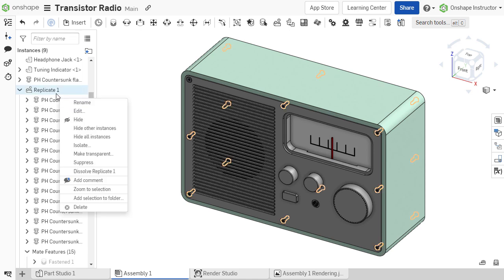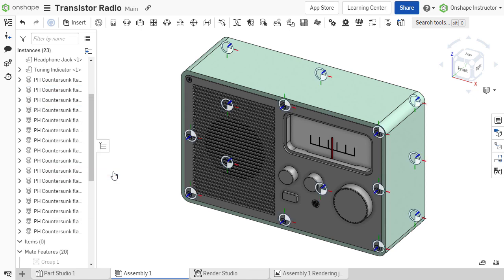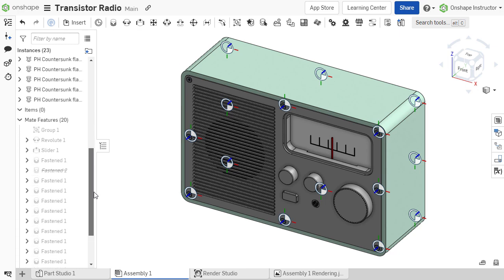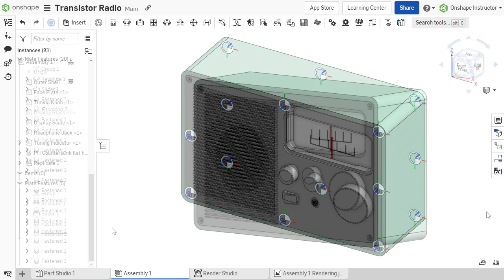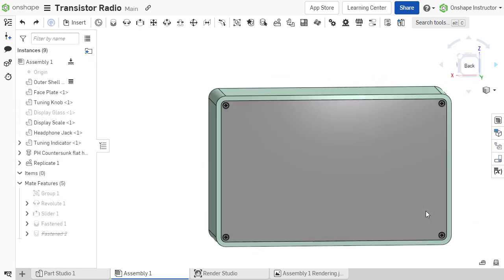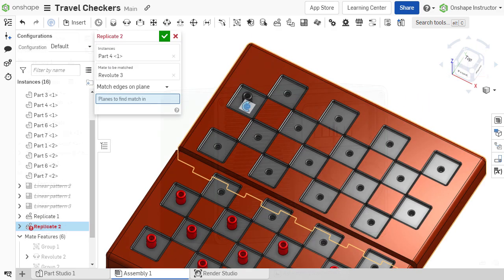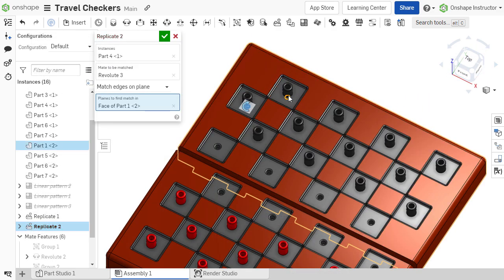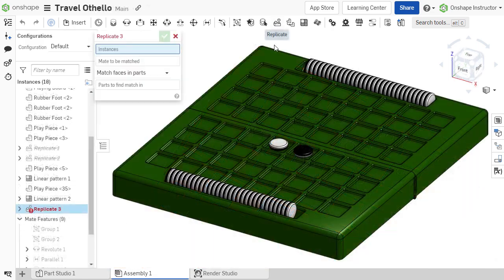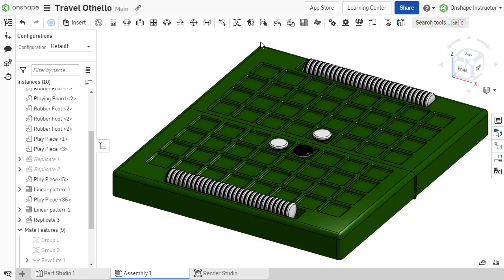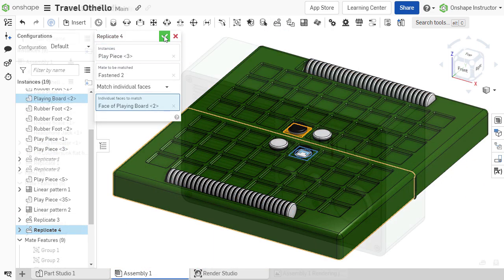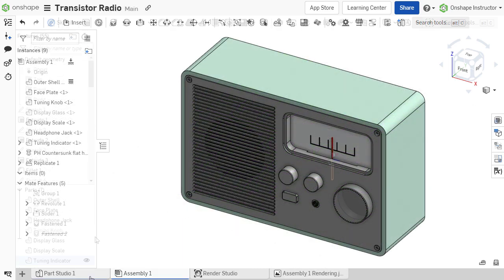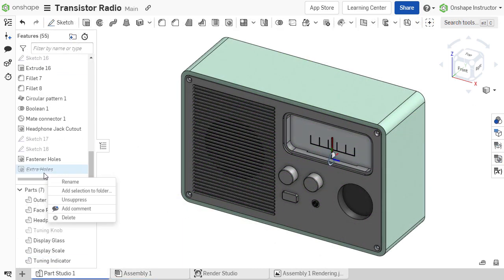The Replicate feature can be dissolved by right-clicking and choosing Dissolve. The instance moves to join the other instances in the assembly list, and the mate feature moves down to join the other mates in the assembly. The Replicate feature is an indispensable tool in the assembly builder's arsenal. The tedium of mating identical components over and over again is eliminated, and assemblies are made more intelligent by updating when changes are made.